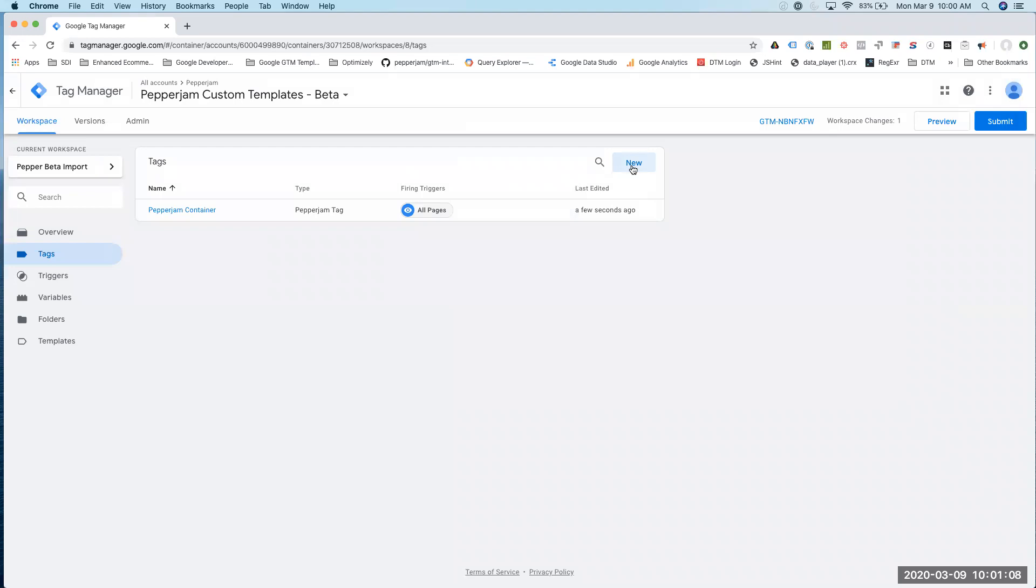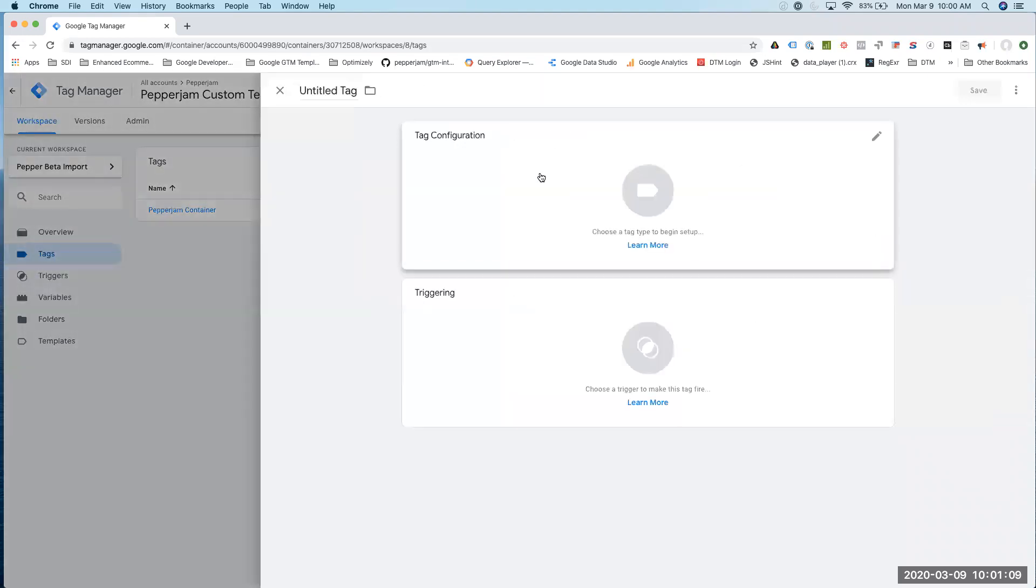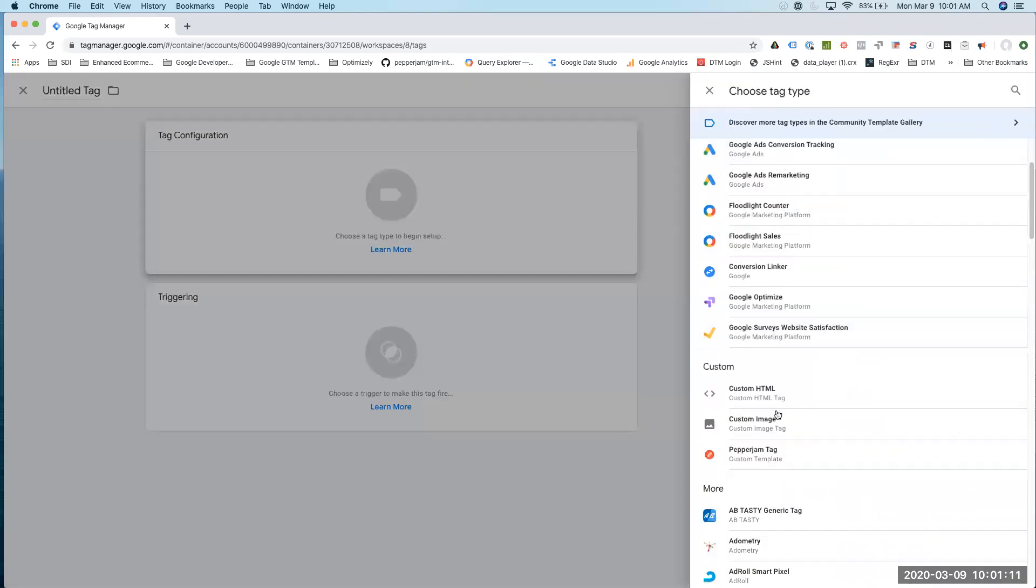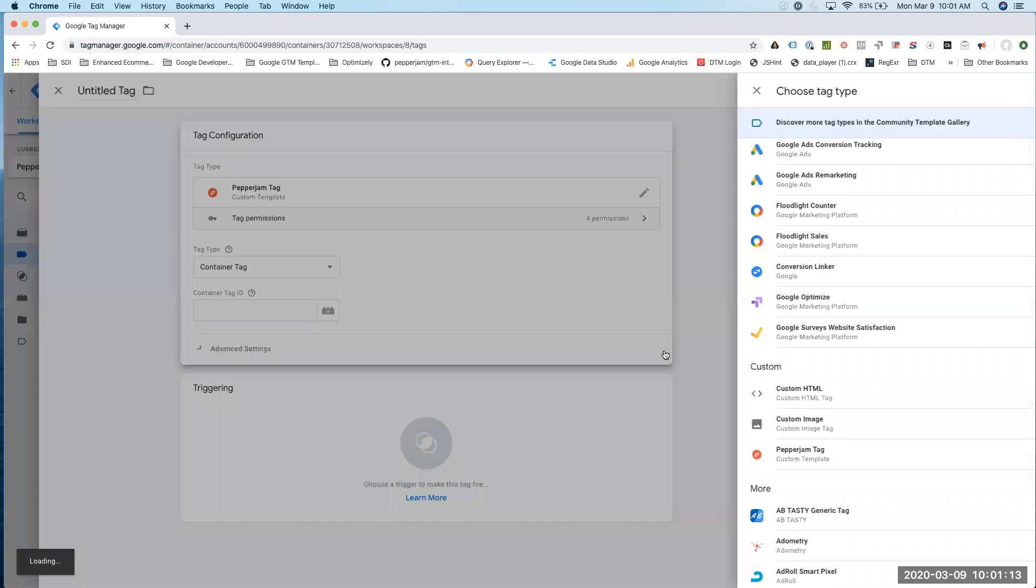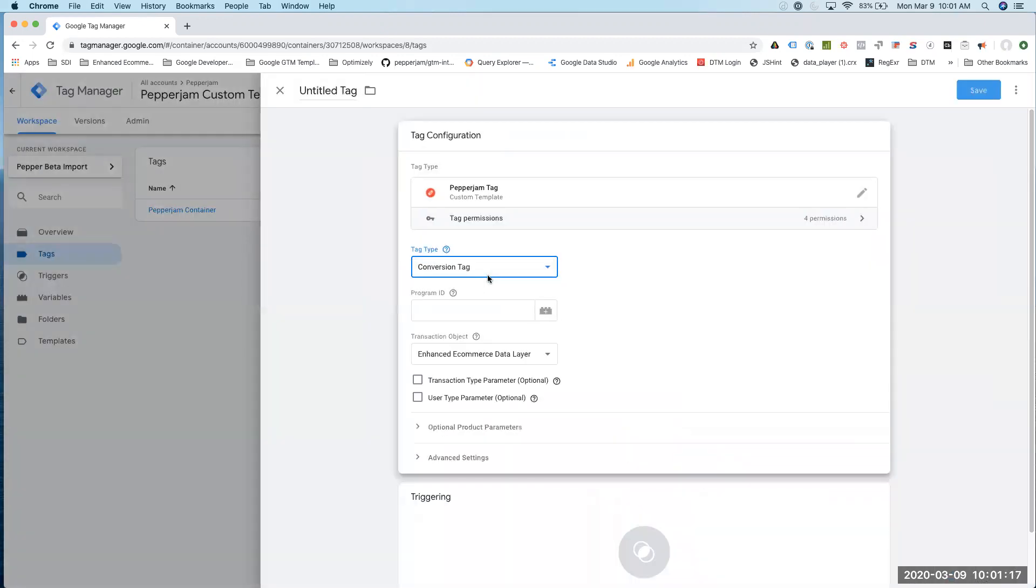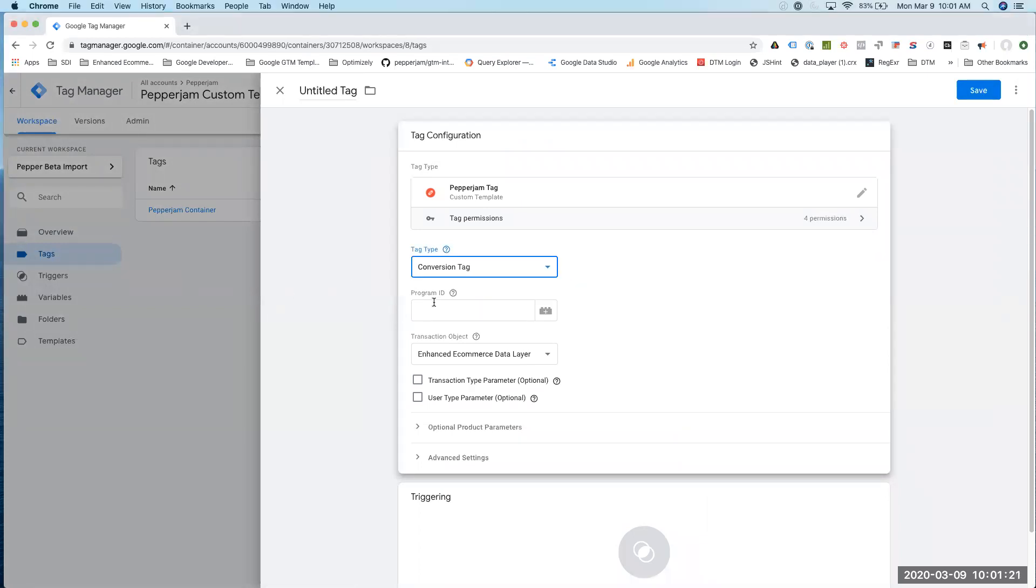Then I'm going to create a conversion. Go to Same Tag, and then this dropdown, I'll click on Conversion Tag, and that will change everything. I need my program ID just provided to us by Pepperjam.